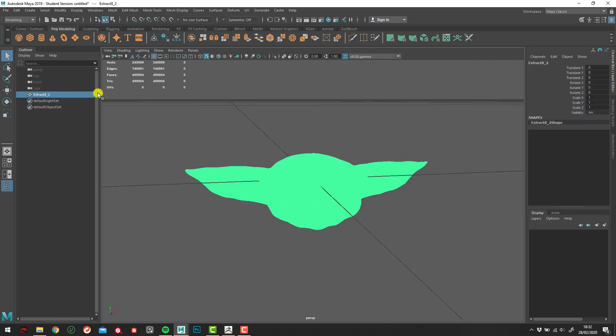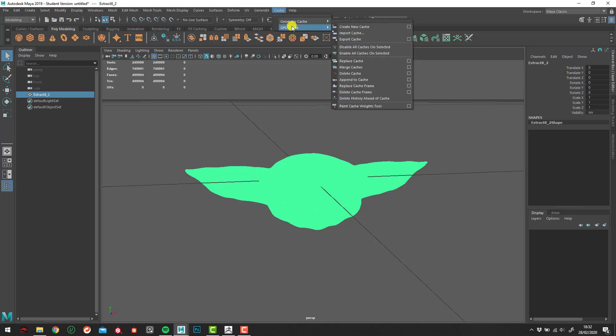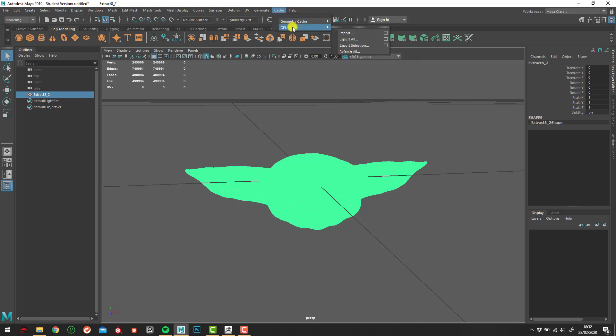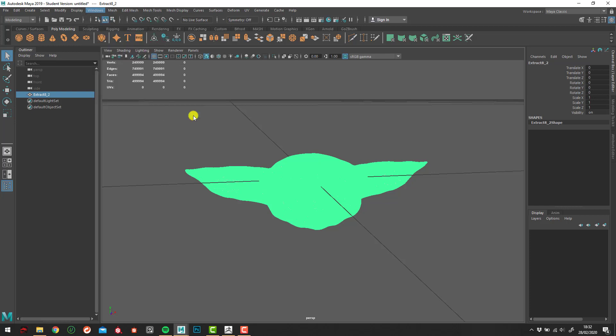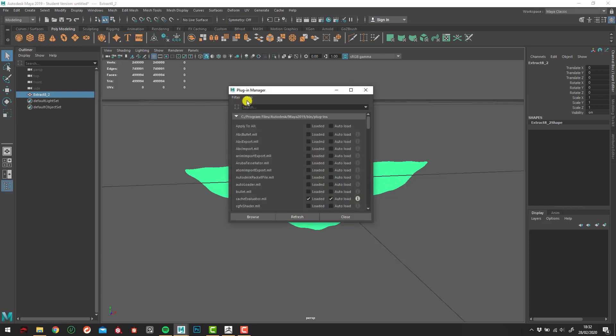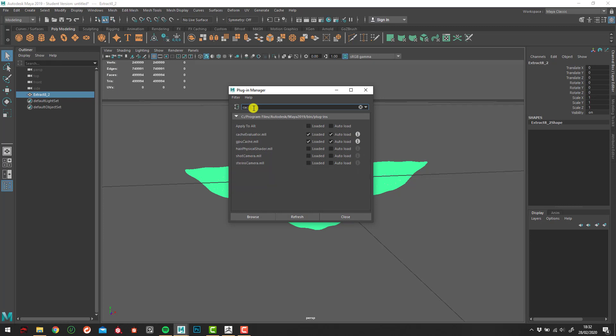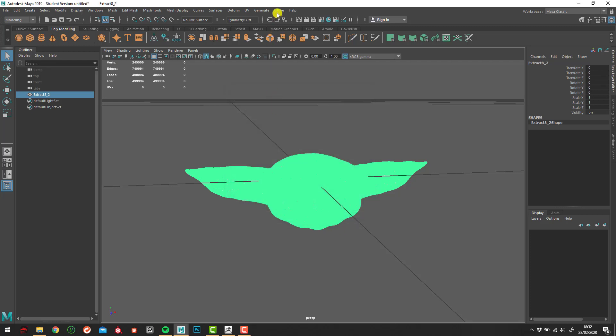So once this is in, we can come into the cache up here. Something called GPU Cache. If you can't see the GPU Cache selected, you want to be going into Windows, Settings and Preferences, and the Plugin Manager. Sometimes things are unchecked, so if we open up the Plugin Manager and type in something like cache, you can see in my case that GPU Cache is all loaded and auto-loaded. If yours didn't show up, the chance is that was unticked, so just double-check those.